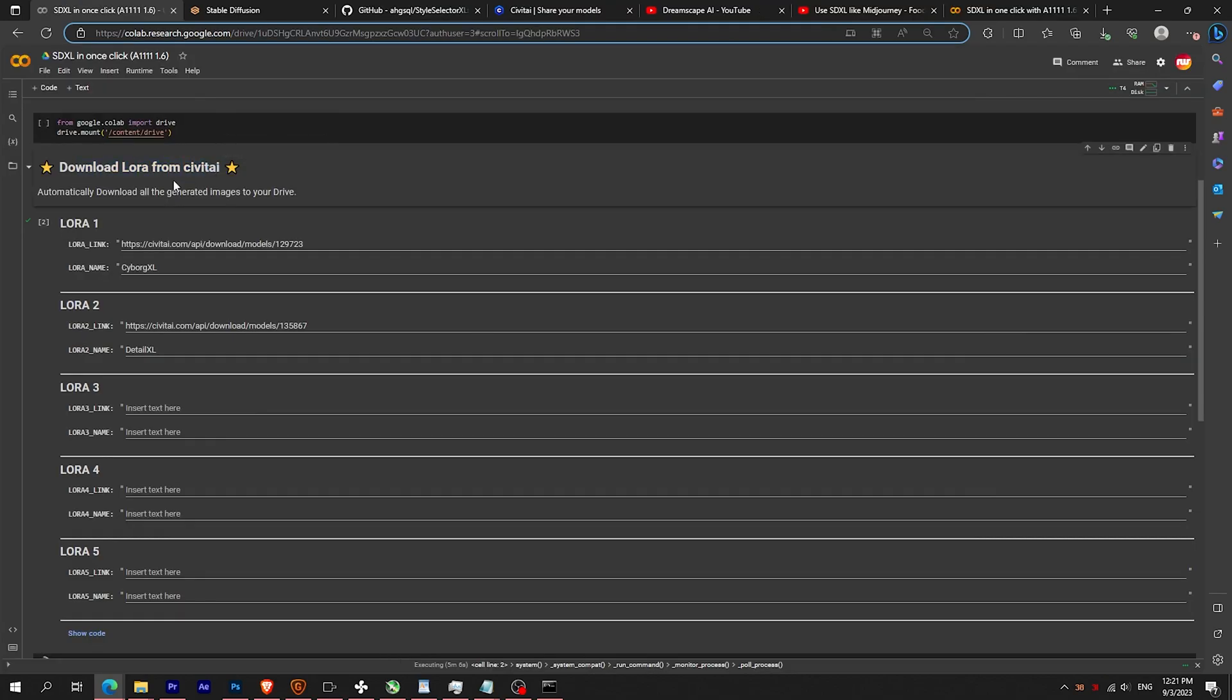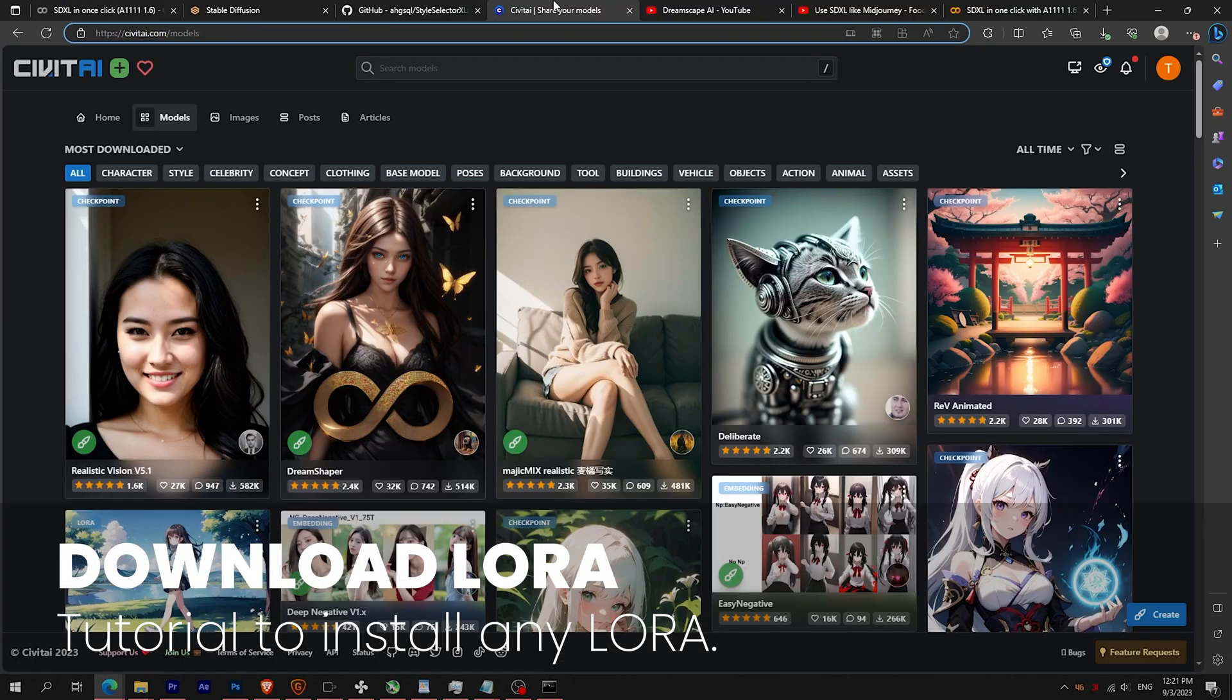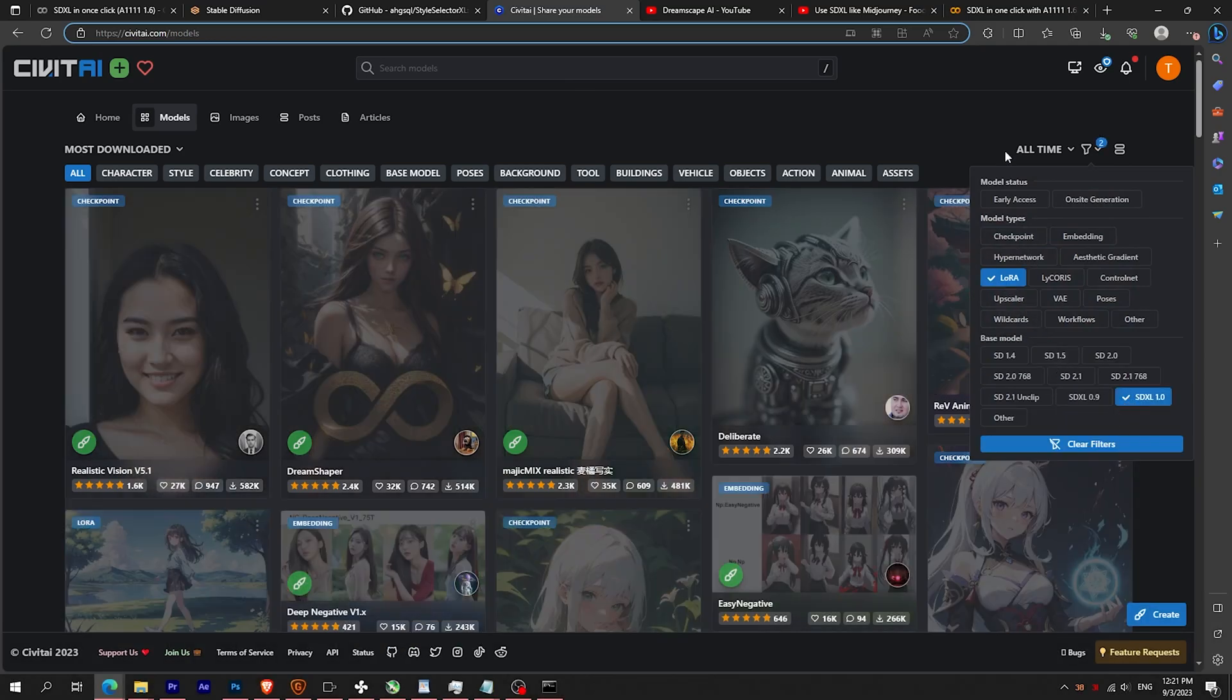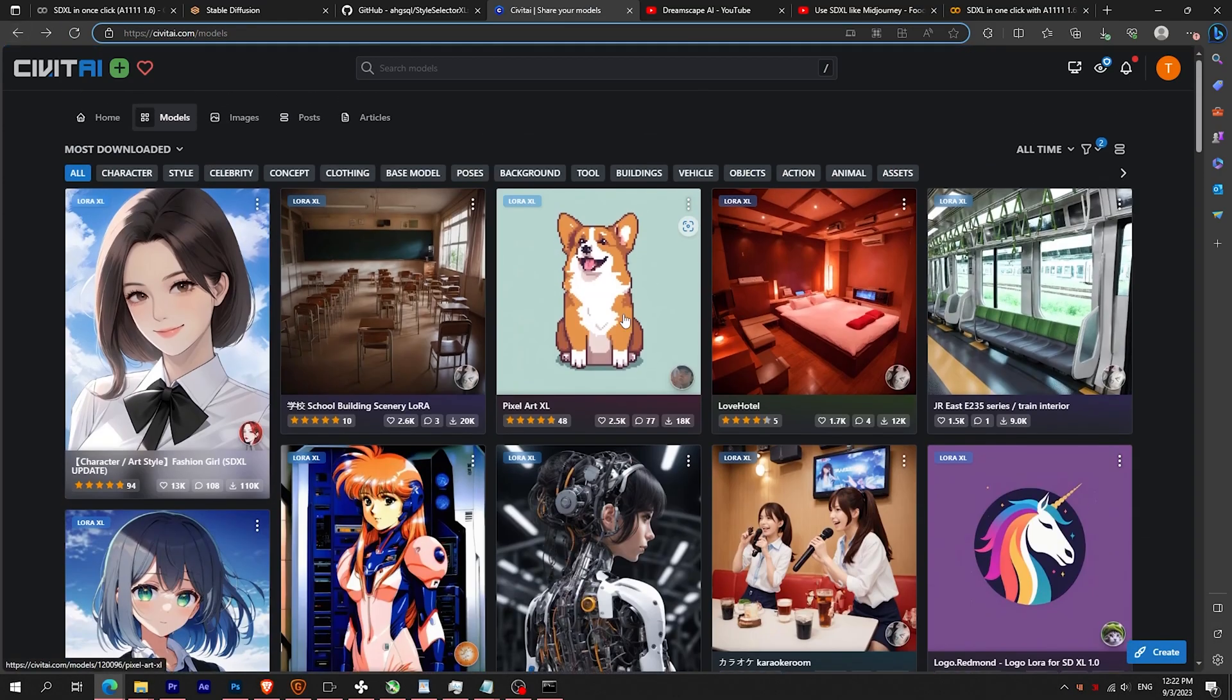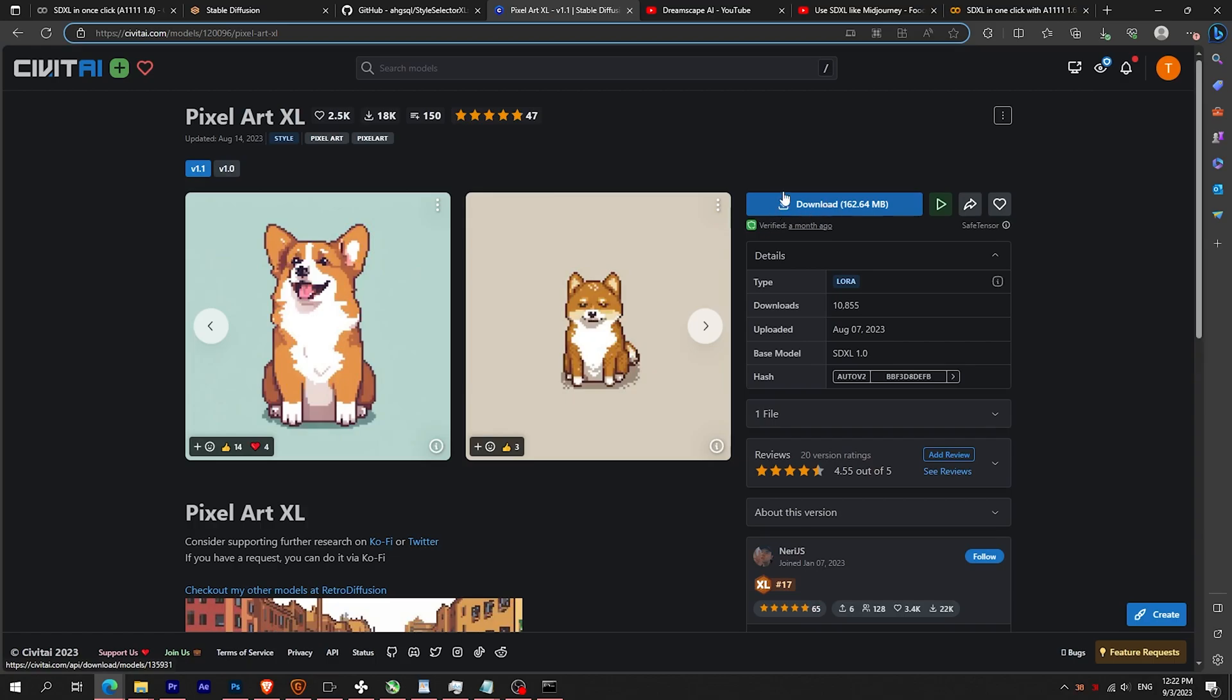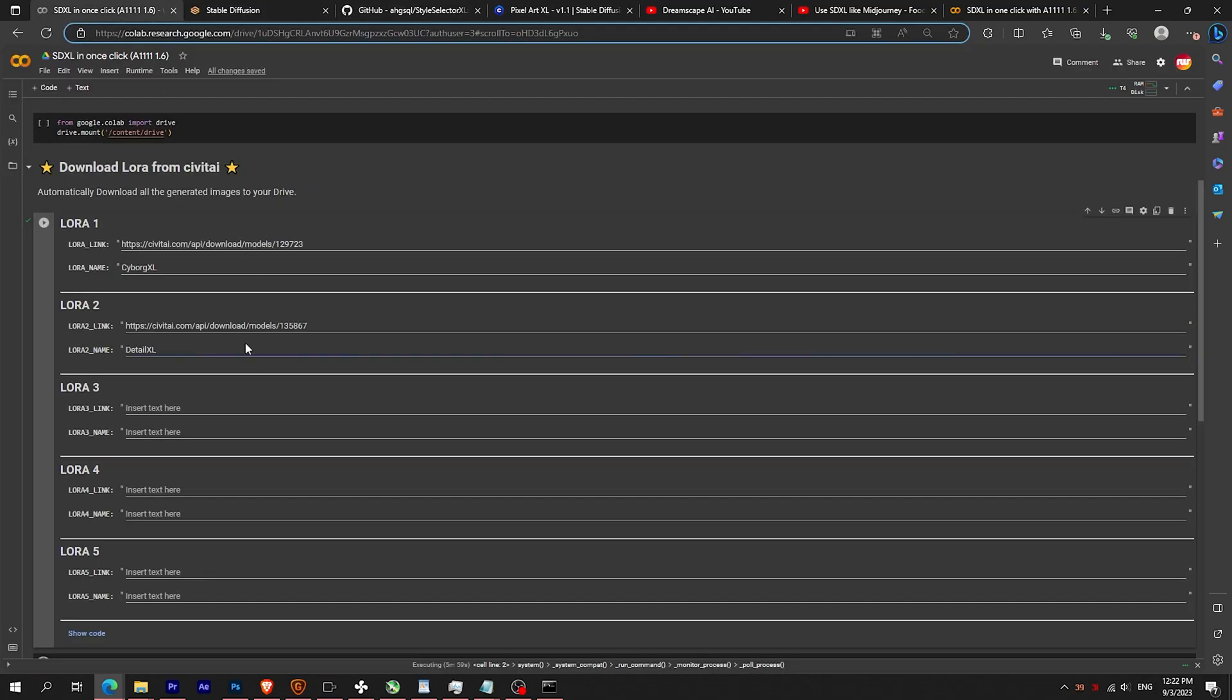For the LoRA, if you want to try a specific LoRA, filter the LoRA SDXL and find the one you like. Be careful to copy the link from the blue button and not the page URL.